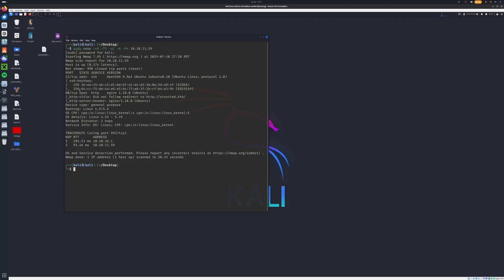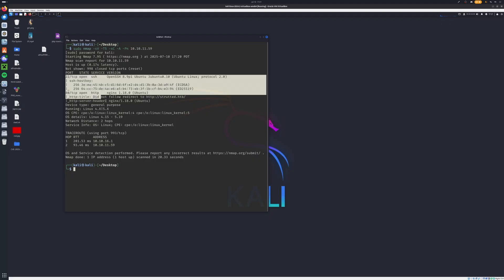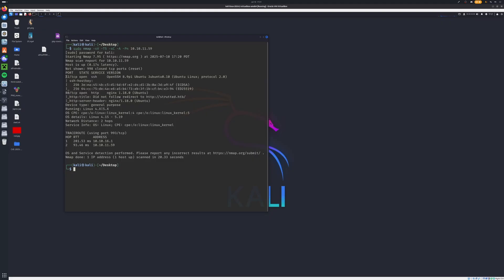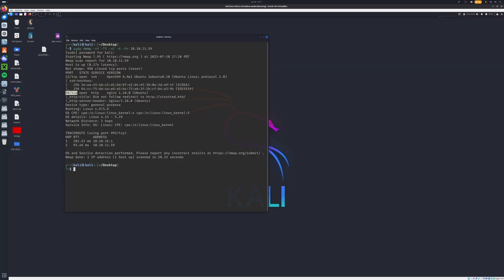And we can see right here, our machine is running two different ports. It's running port 22 and port 80. So if we go back to here, first question is how many TCP ports are running on Strutted? So we can see once again, that is two.